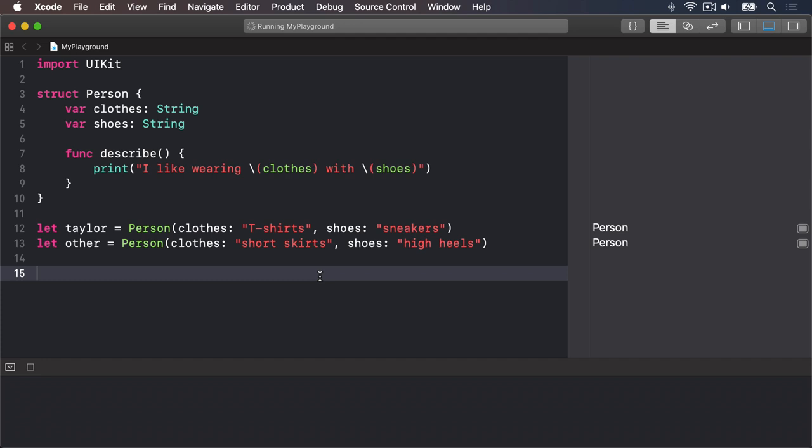Here's our person struct again, with clothes and shoes properties, plus a describe method, and then tailor and other are both instances of that struct.